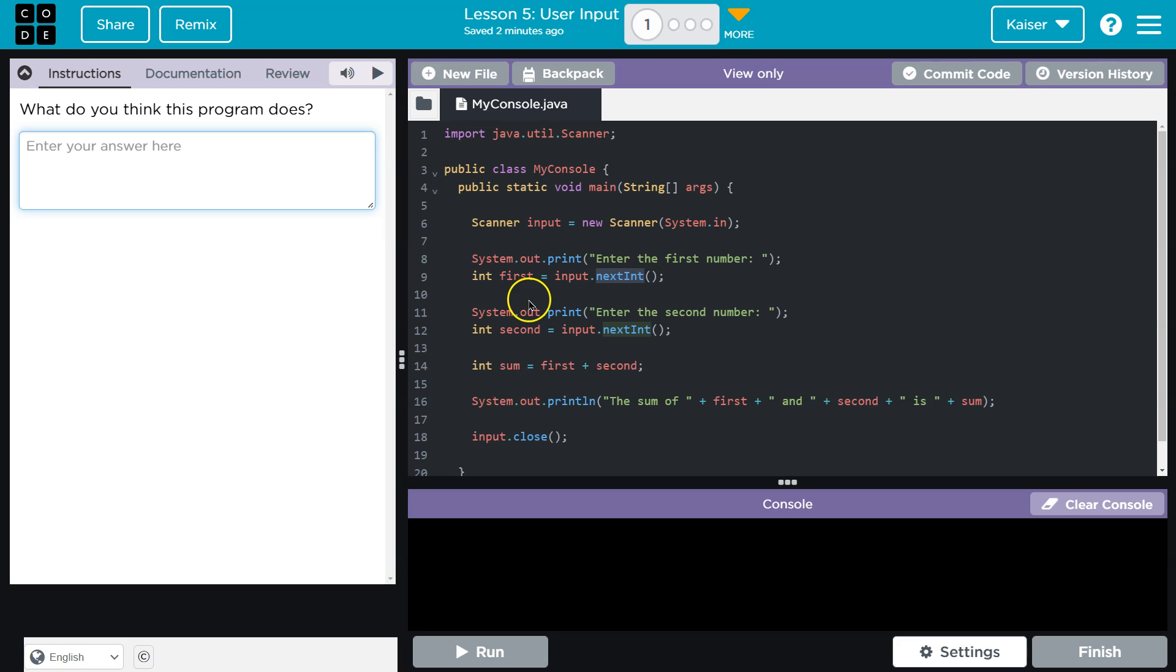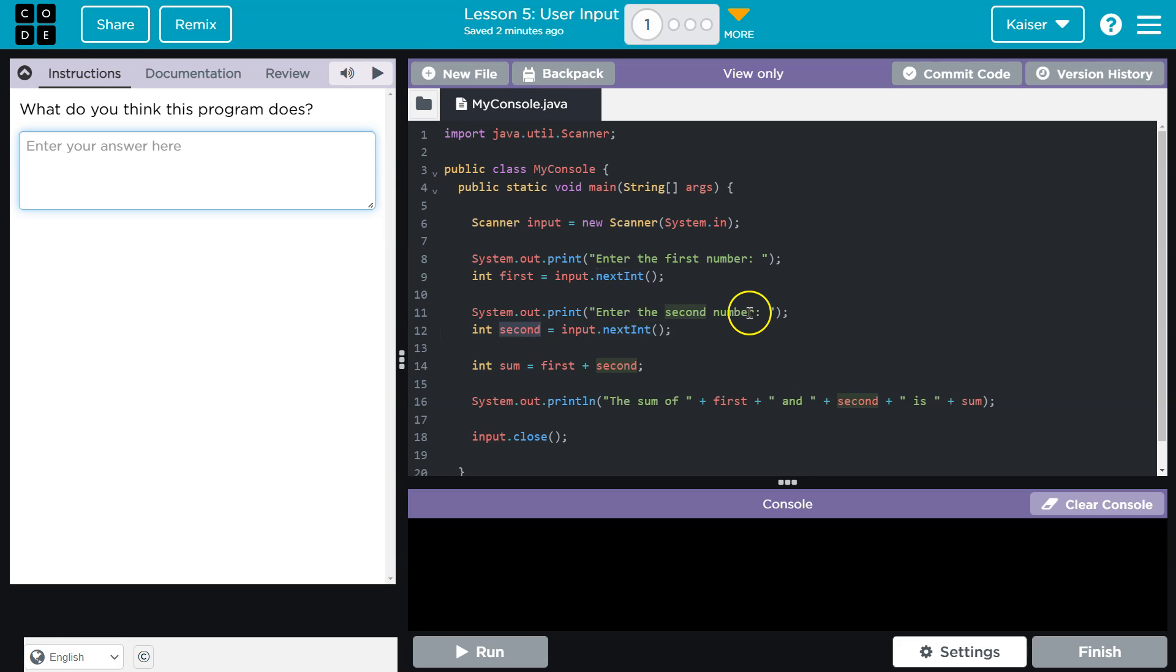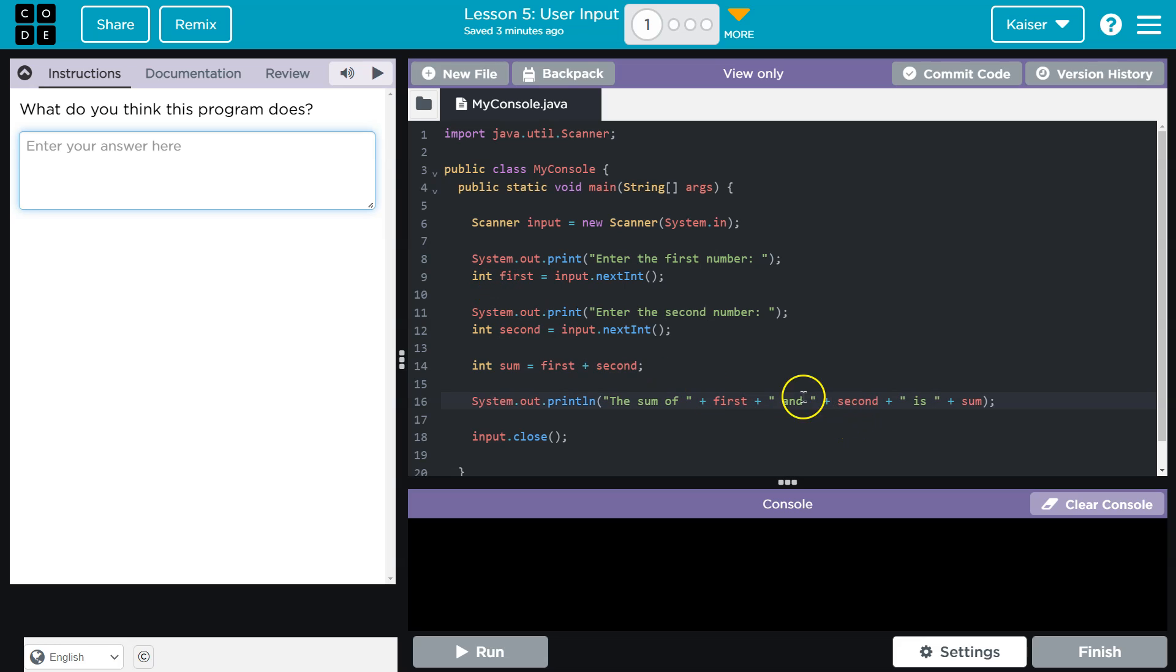And so then, system.out.print, enter second number. And this now, second, this variable integer second, will have the next number I enter. Int sum equals first and second, so the first and second number. So the sum of the first number I entered and the second is whatever that results. So I'm just going to say that.